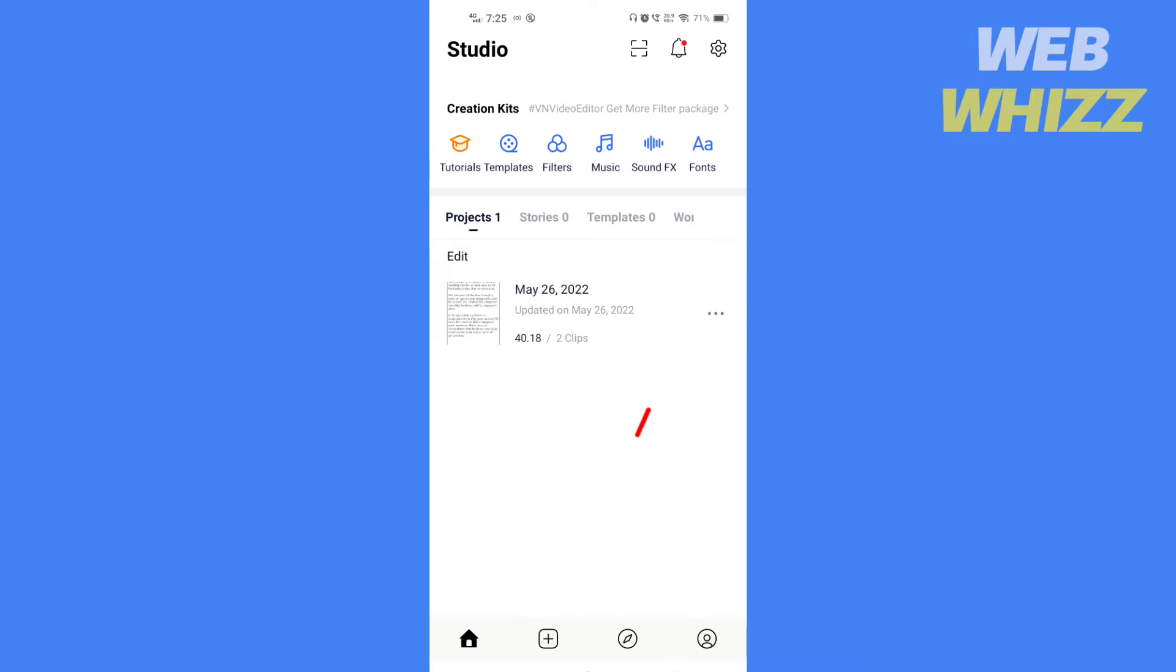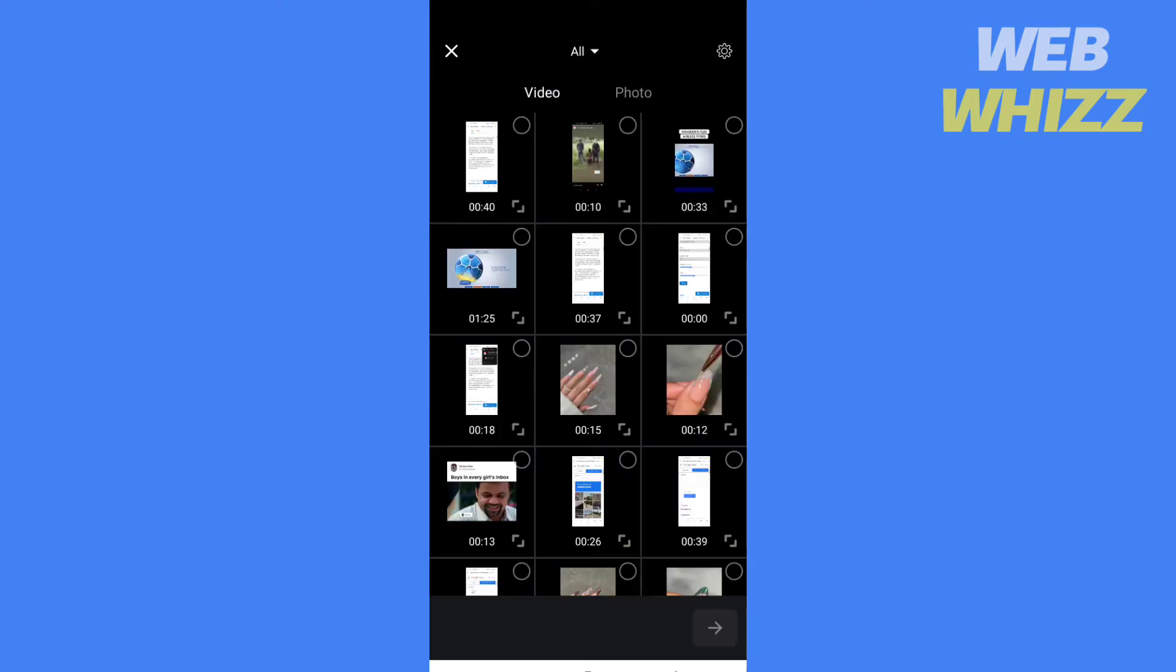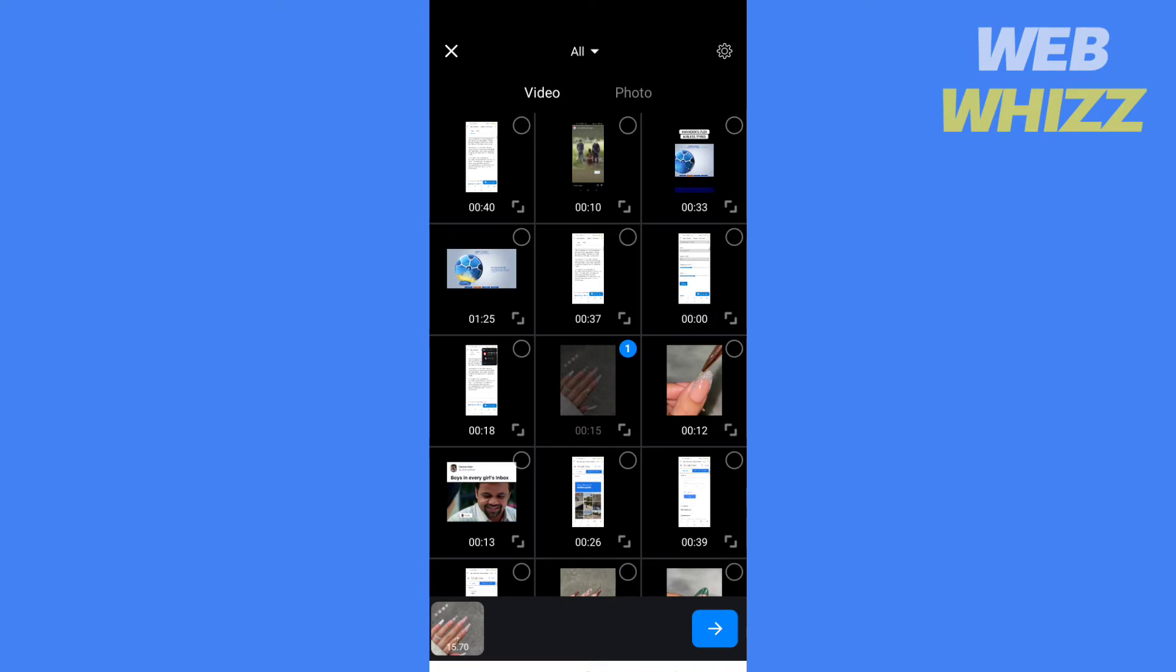Open the app. Tap here. Tap on new project or open an old project. I'm gonna tap on new project. Then select any video you want to edit. Tap next.